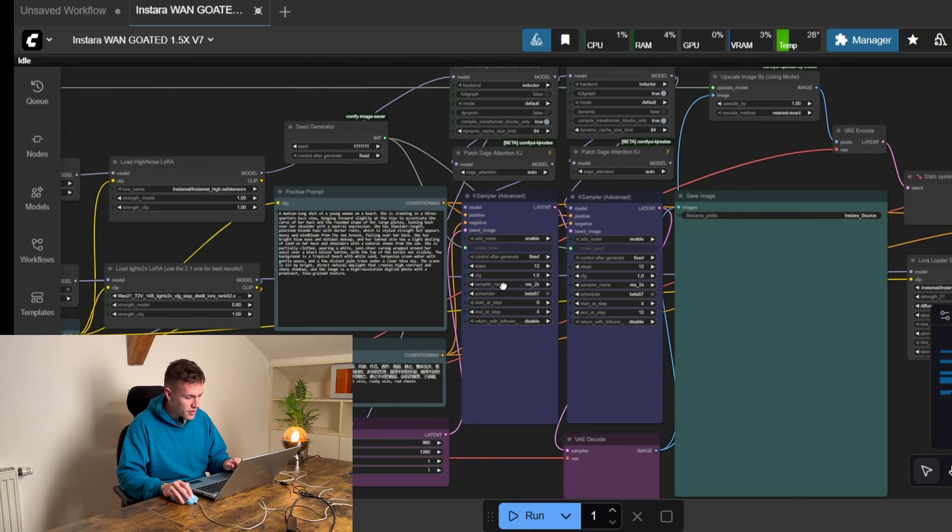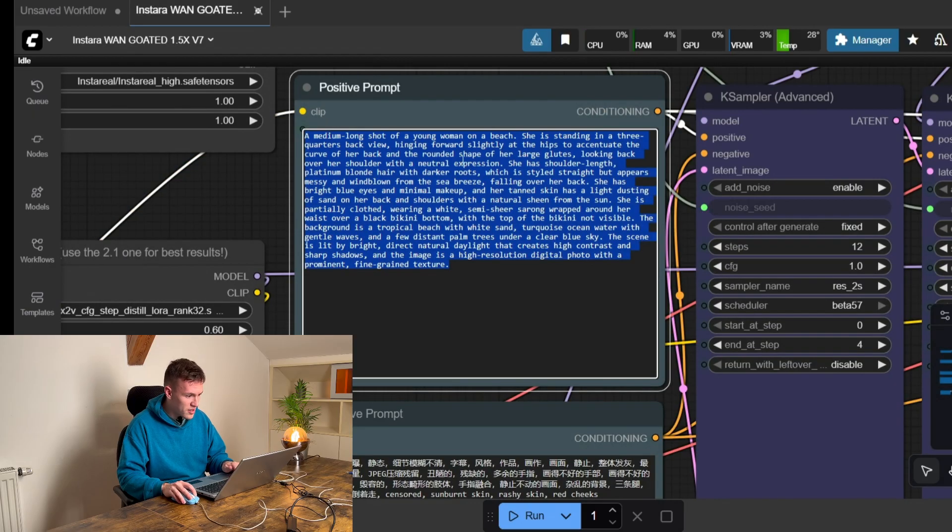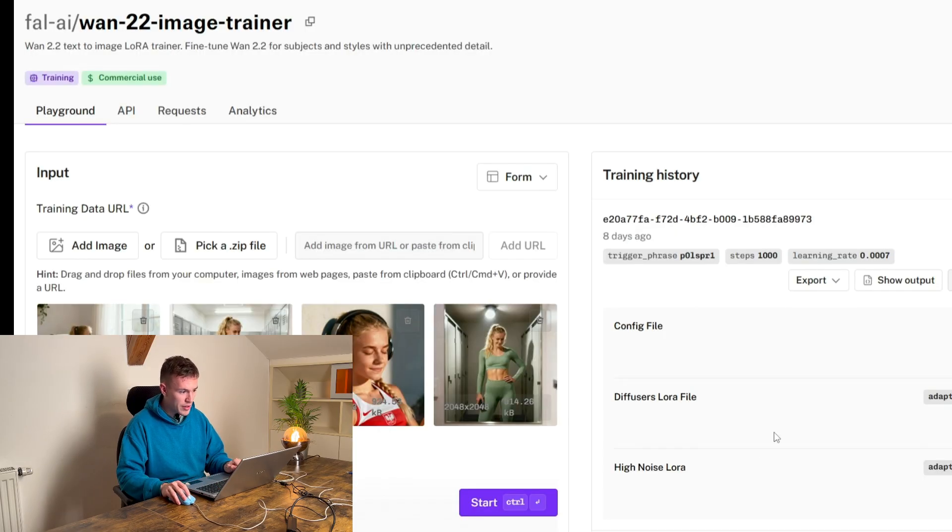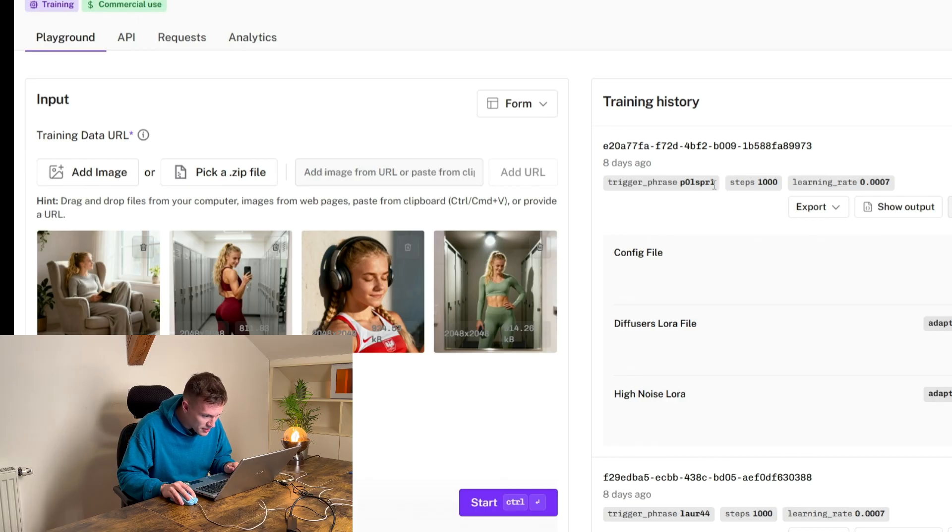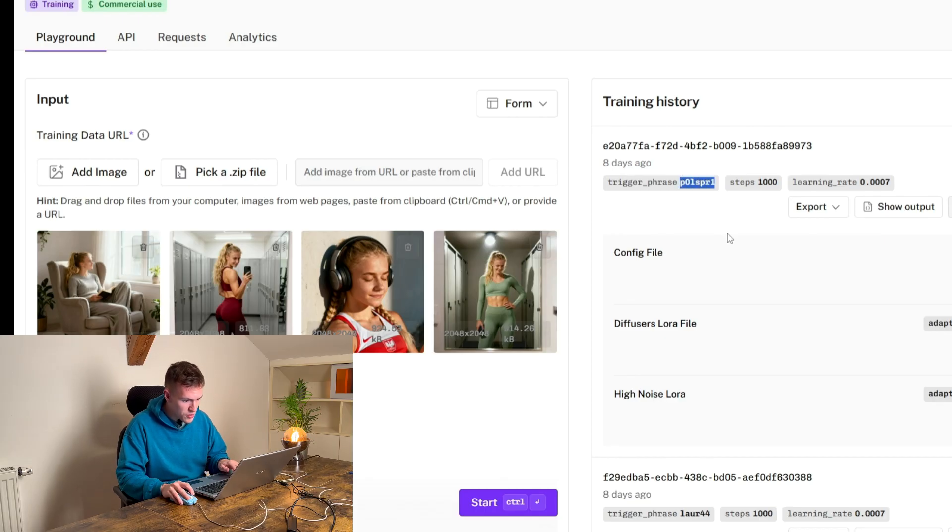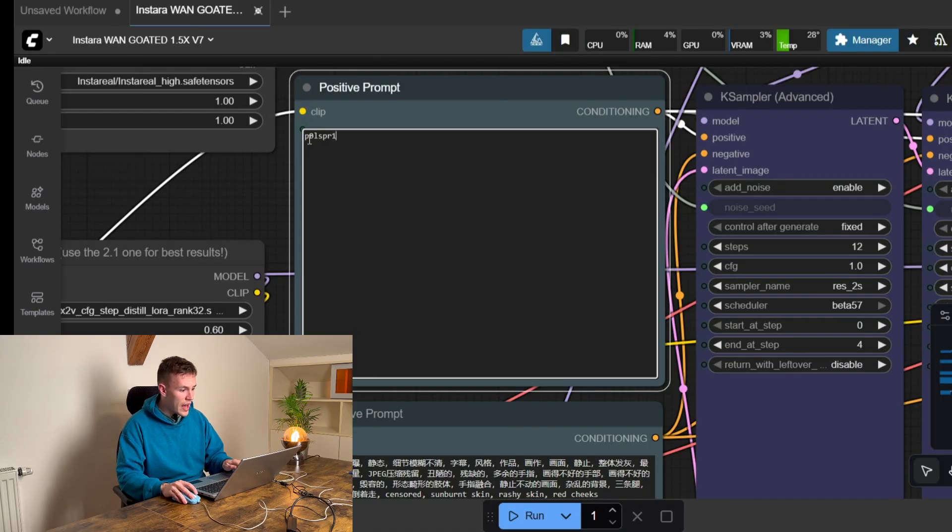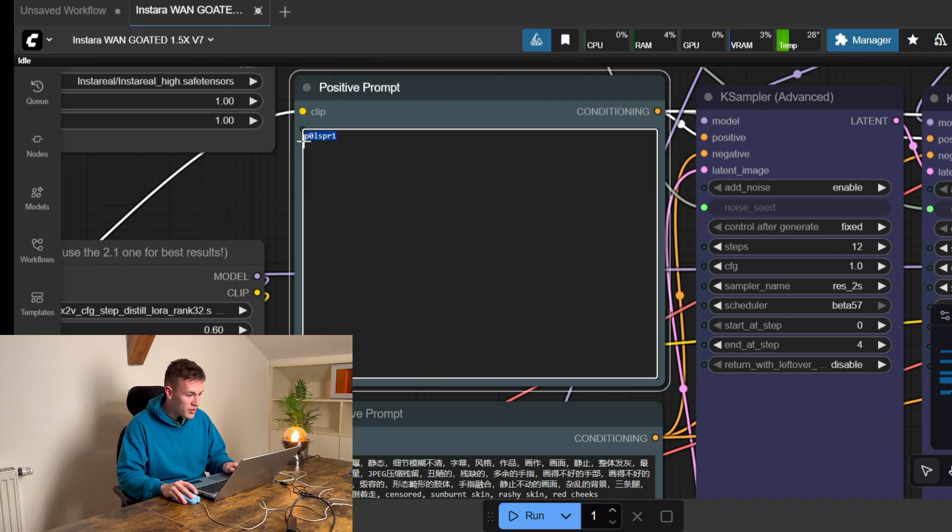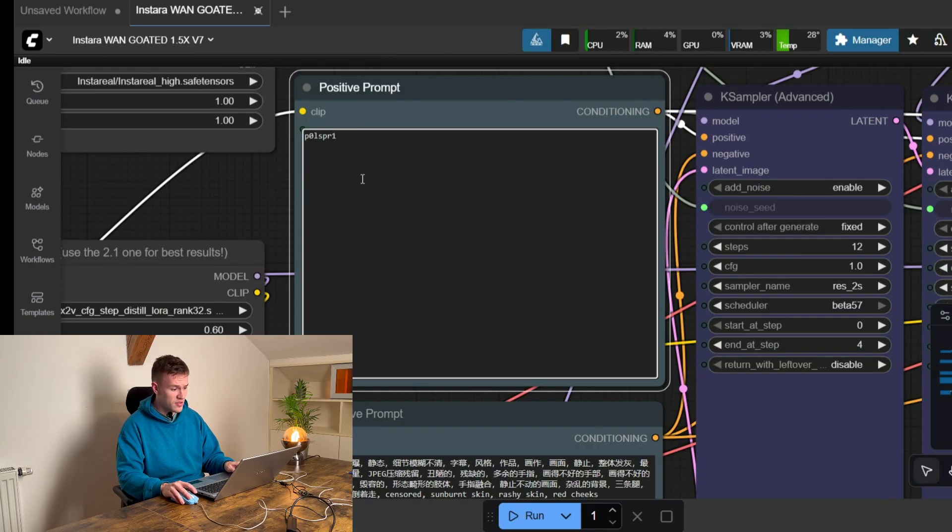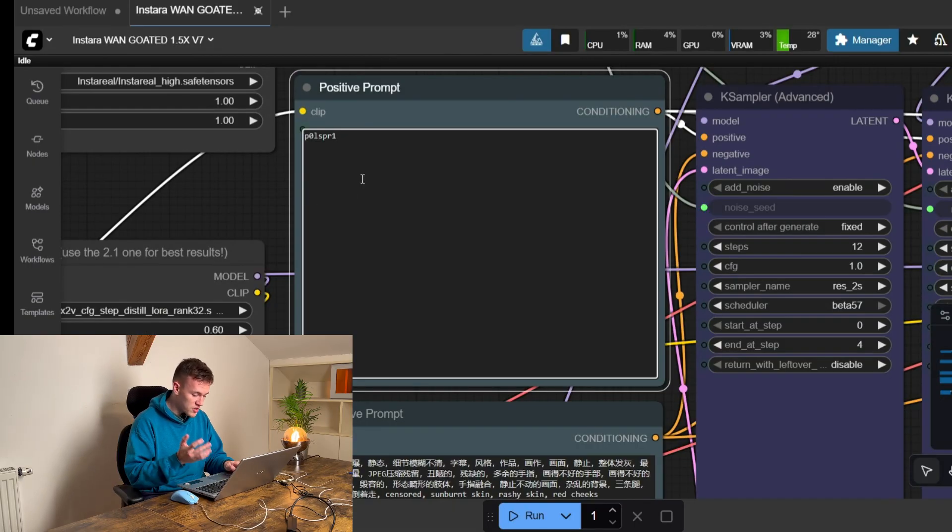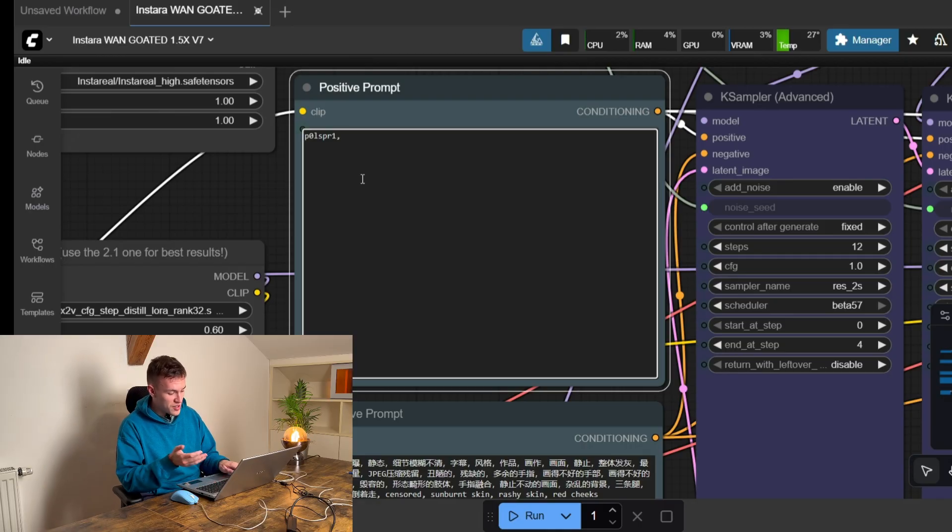And now we're gonna prompt our image. When we go back to the fal.ai you can see that this is the trigger word that I used. So I'm gonna copy that. And this word means this trained girl. So we're gonna use the trigger word and we're gonna just write